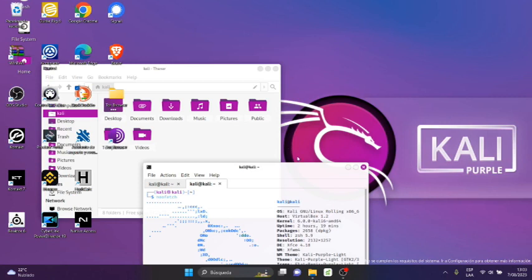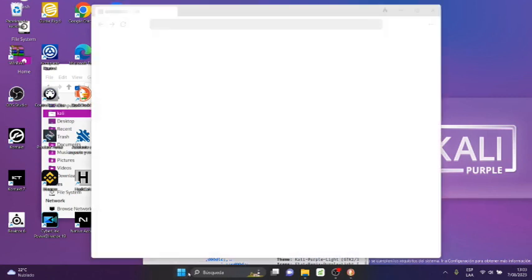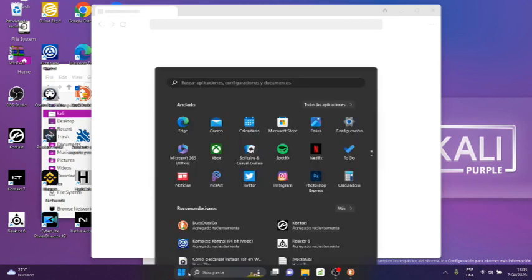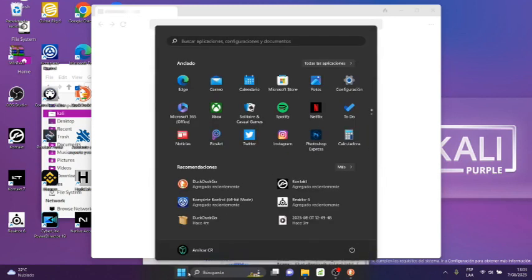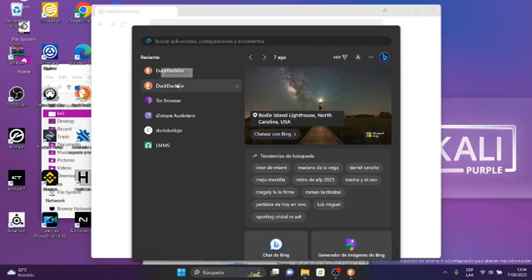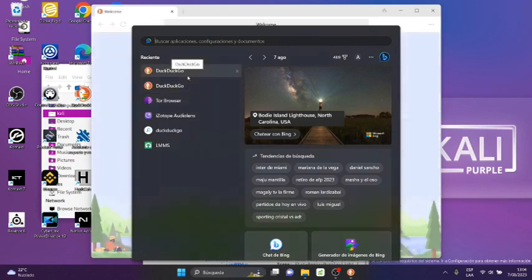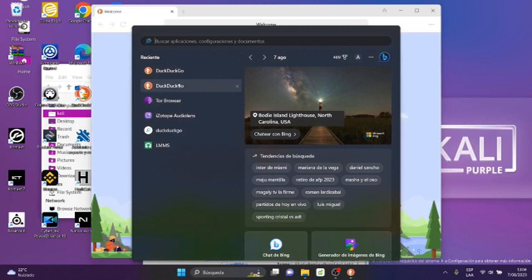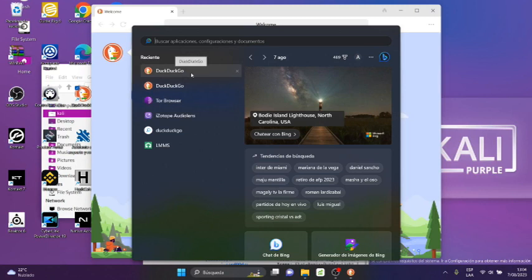While it shows us... I'm going to show you... we're going to open the start menu in the Windows logo. At the top we're going to show here that here appear two DuckDuckGos. One is the desktop application and the other is DuckDuckGo Windows browser. They are different, but it's the same DuckDuckGo.